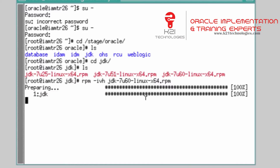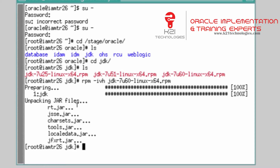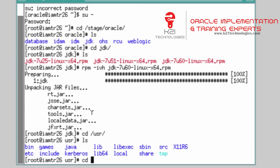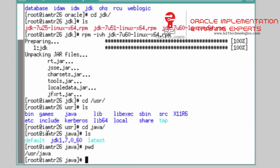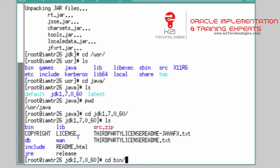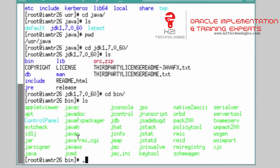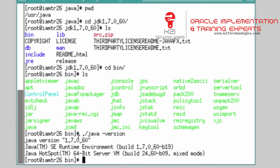It will take a good few minutes to complete. Once done, JDK 7 update 60 is installed. By default, when installed via RPM, it is placed under /usr/java/jdk1.7.0_60. Navigate to that directory, go into the bin folder, and run './java -version' to verify the installation.